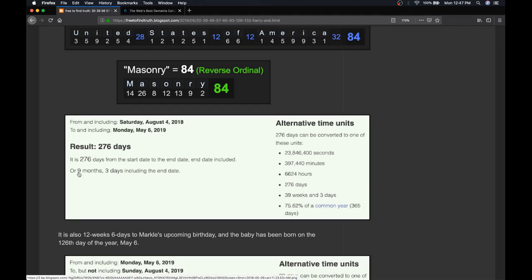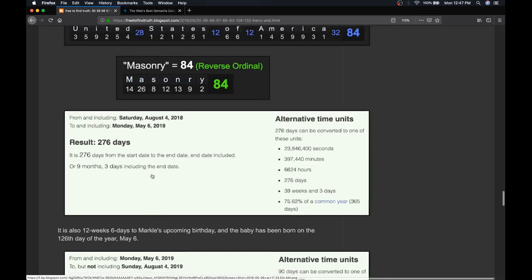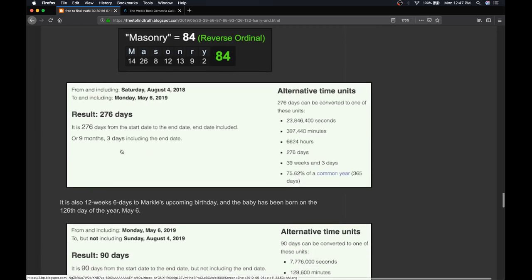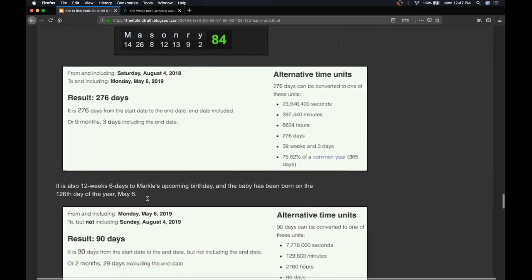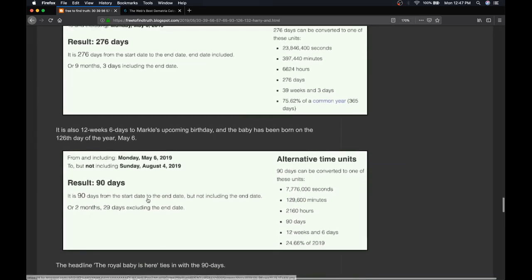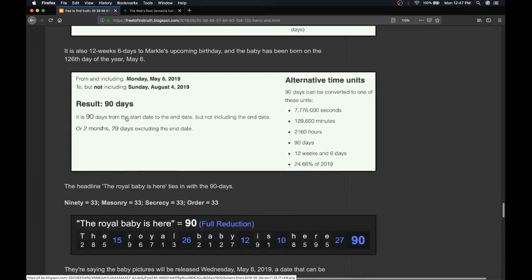The queen, Elizabeth, is 93 years old right now. So, from her birthday to the birth, interesting. 9 months, 3 days, or 39 weeks, 3 days. And to her upcoming birthday is 90 days.